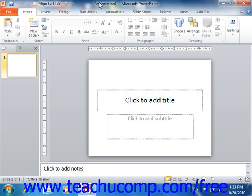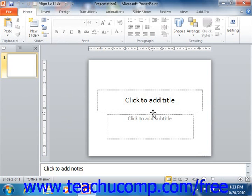Below all of the tools, the current presentation is displayed. This is where you create the actual slides in the presentation. Most of the actual work in PowerPoint will be done in this area.